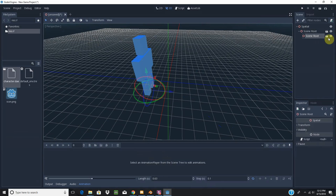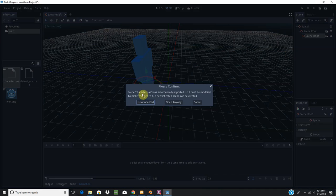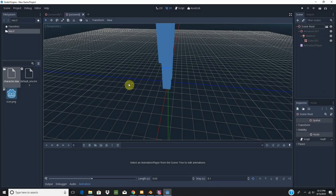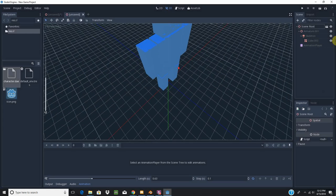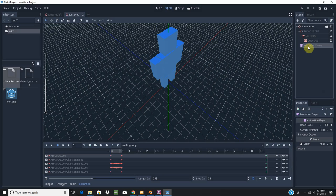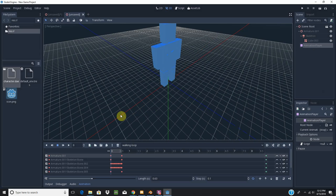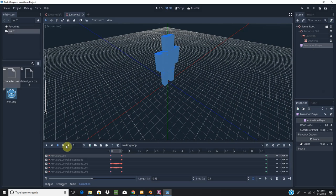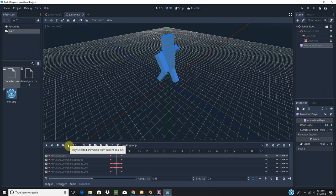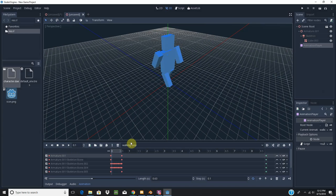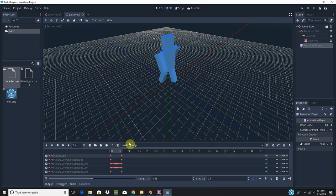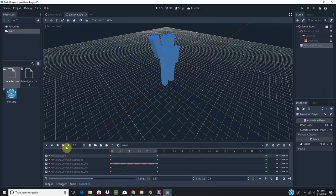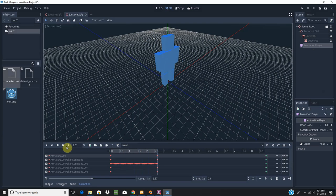And if I was to press this, denoting that it has animations, I'm going to select new inherent. It has an animation player, and I can actually play the animations. And you notice the walking loop that we have set, it actually loops by itself. Whereas if I play the wave, it only plays once.